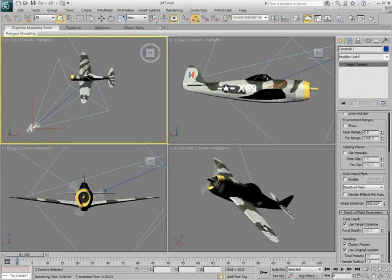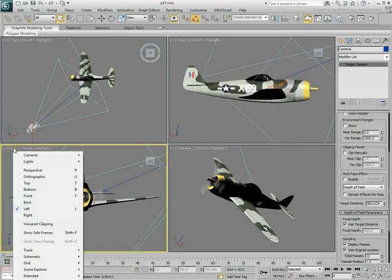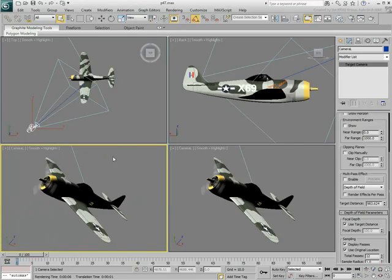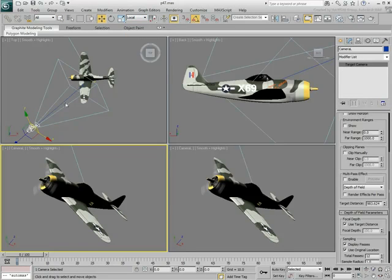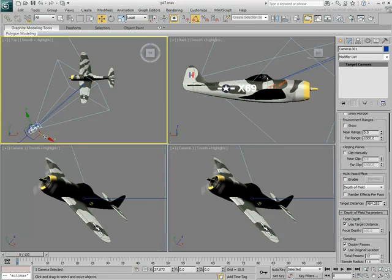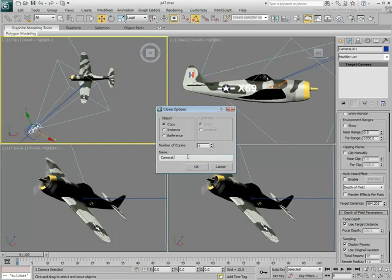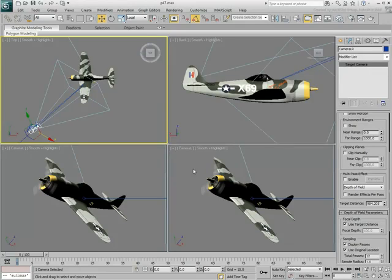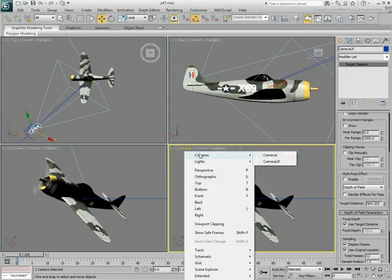Rename this camera Camera-L for Left and display it in the bottom-left viewport. Using the Move tool in Local mode, clone this camera on its local X-axis about 35 units to the right. In the Clone Options dialog, ensure the clone is a copy and name it Camera-R.